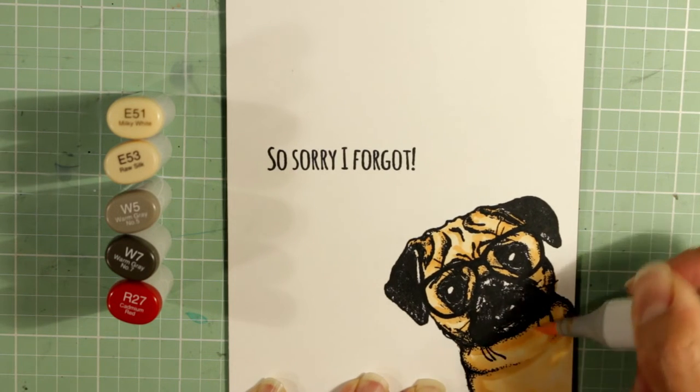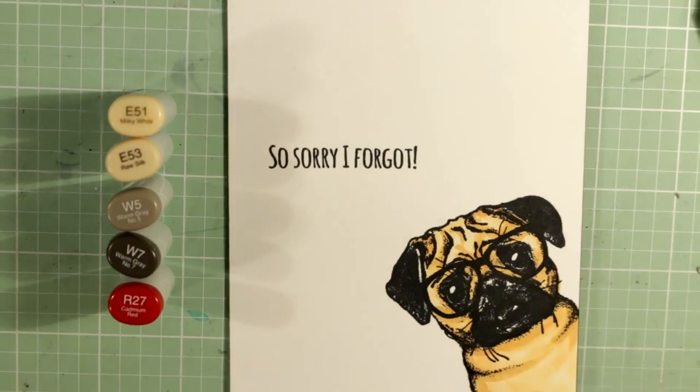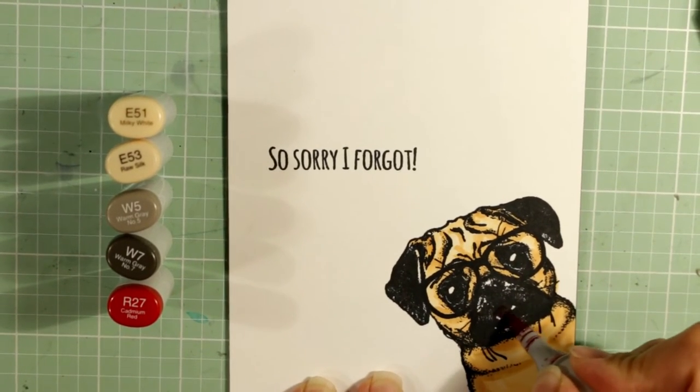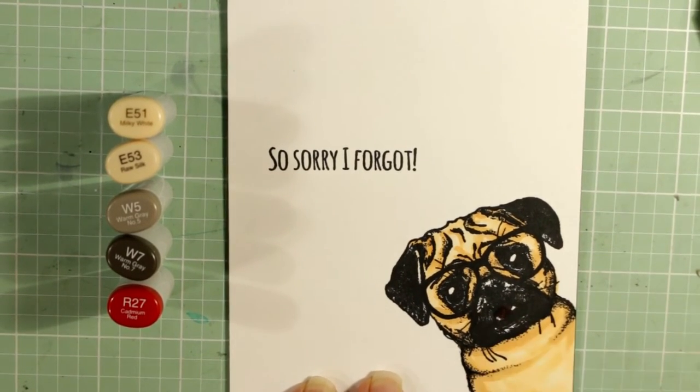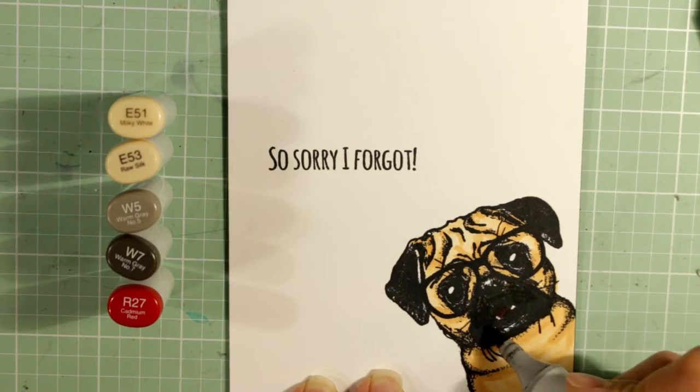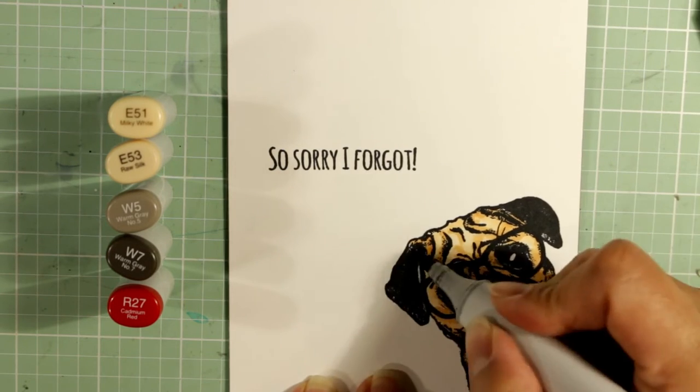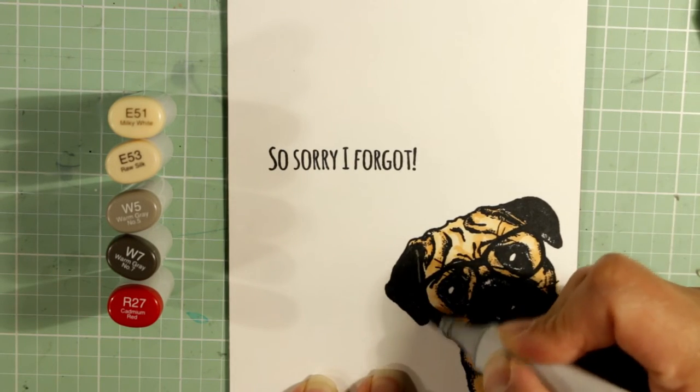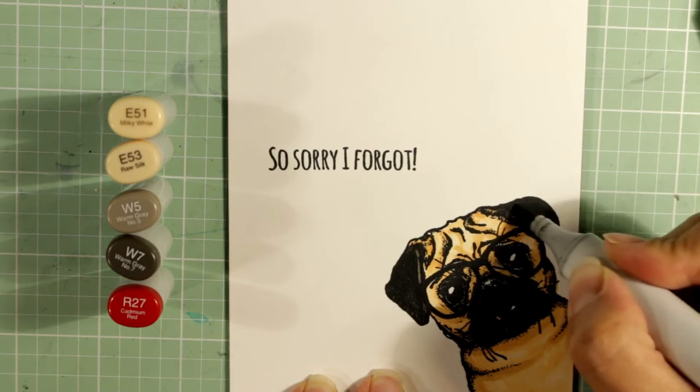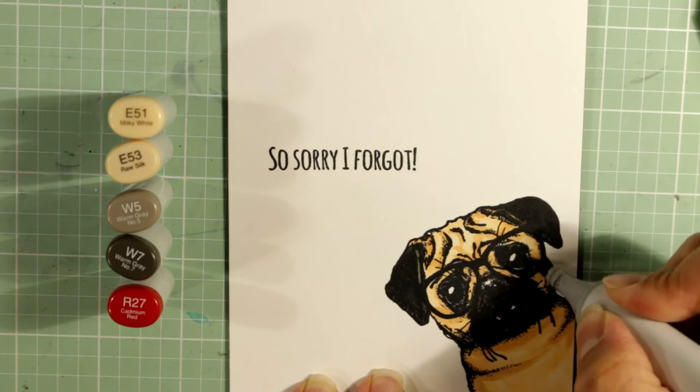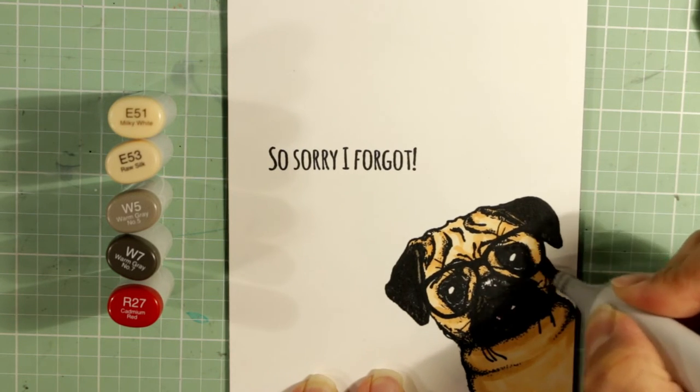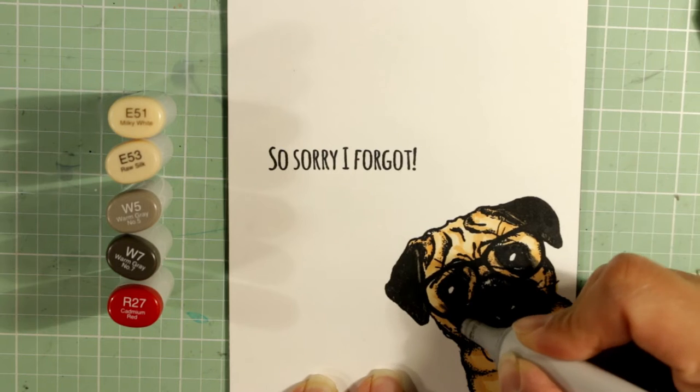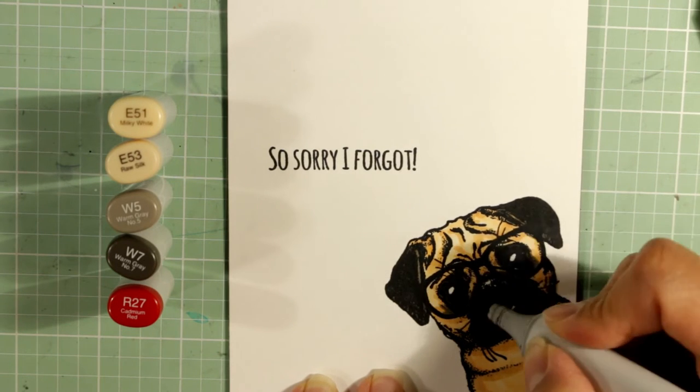And then I'm trying to blend back out. My marker is running out here so off camera I end up actually refilling that marker and I'm letting it equalize while I color in the tongue with the R27. And then I go around the muzzle and the ears with the W7, adding little darker areas. I did it initially with a W5 but I wanted it to be a little bit darker.